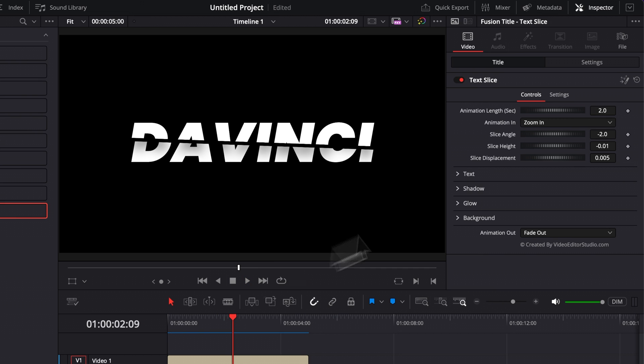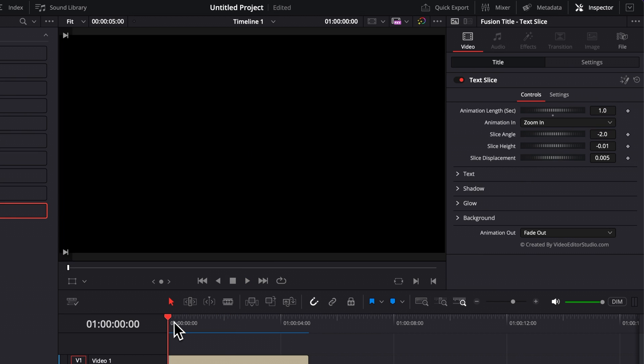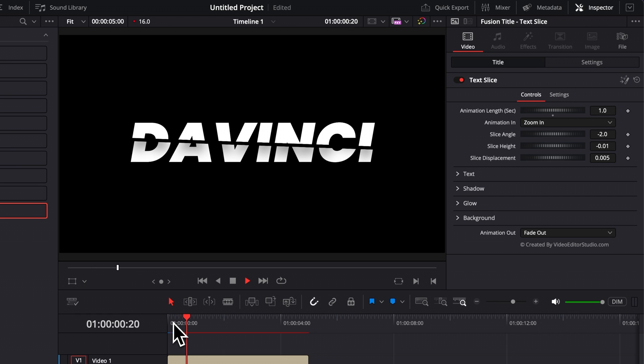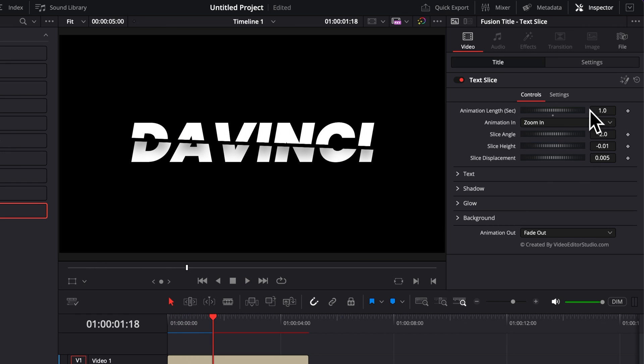But we could decide to have it quicker by selecting one second. And then basically your animation in and out going to be a lot faster. So you can just play around with that and adjust anywhere between 0.5 to 5 seconds.